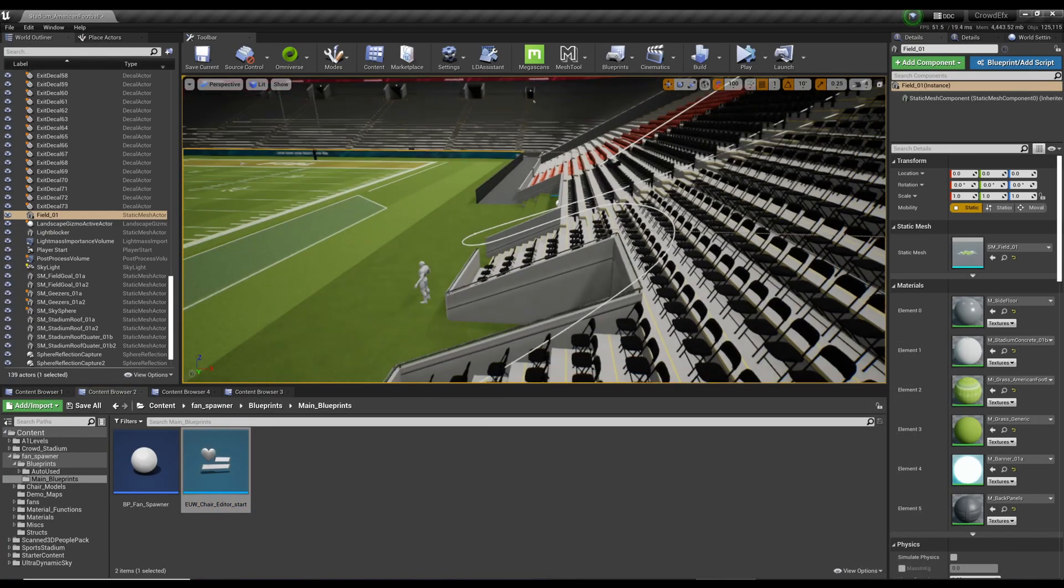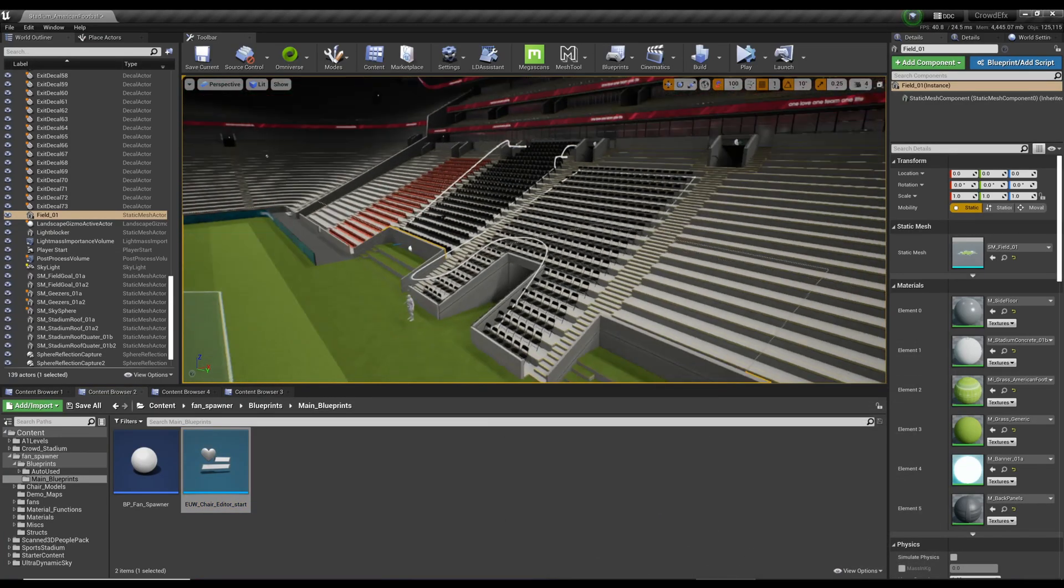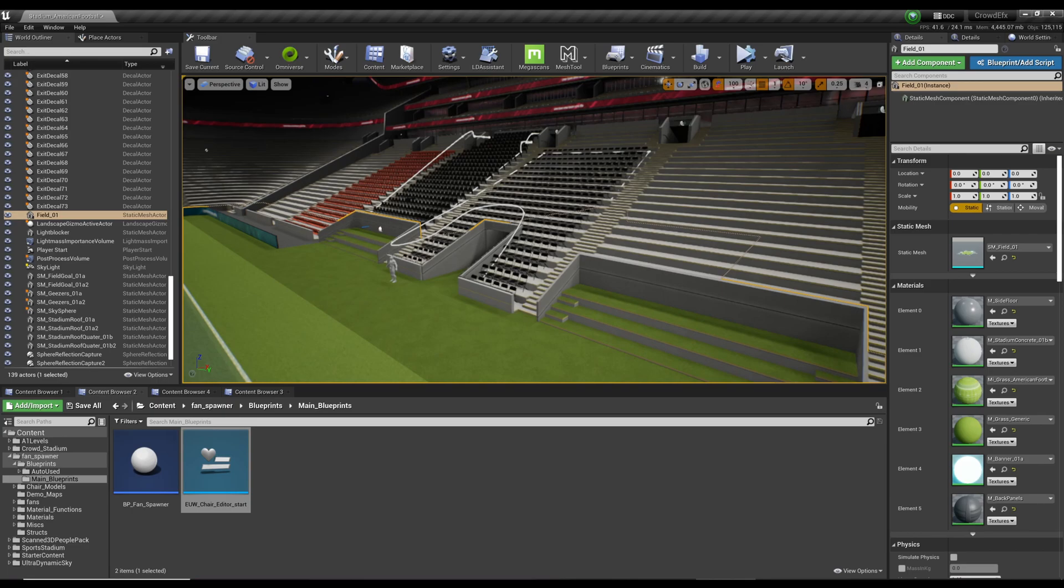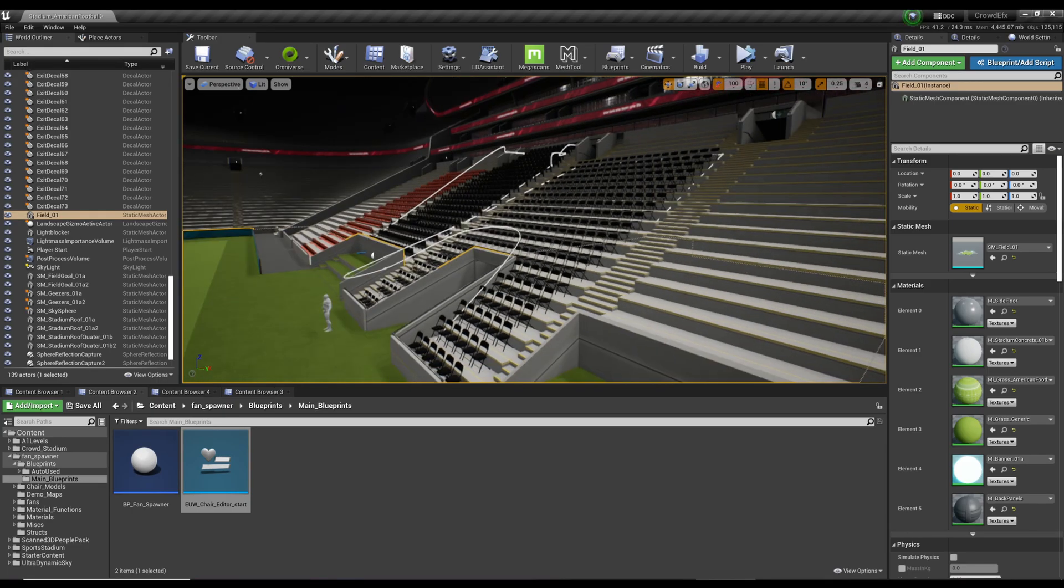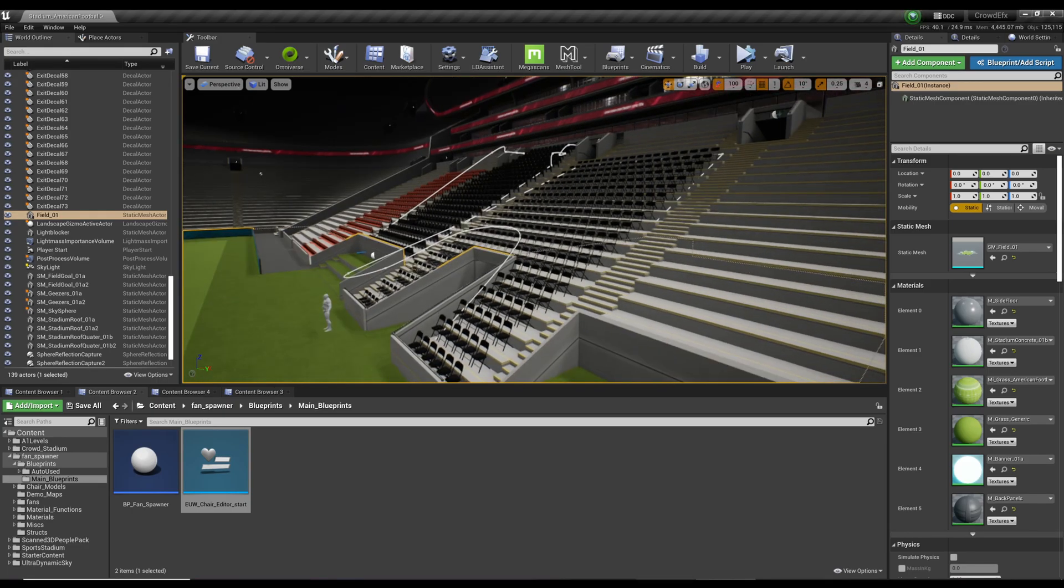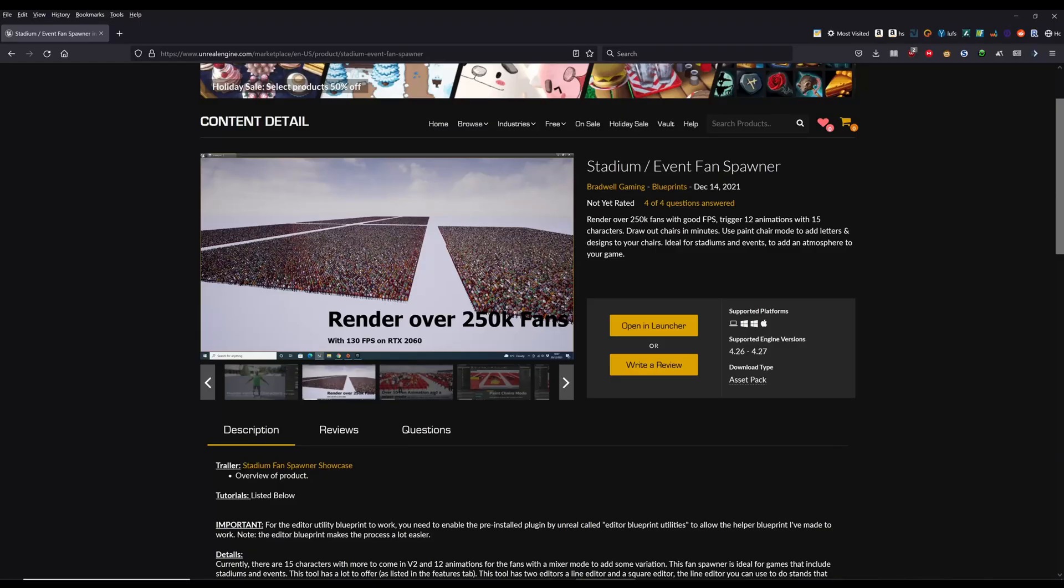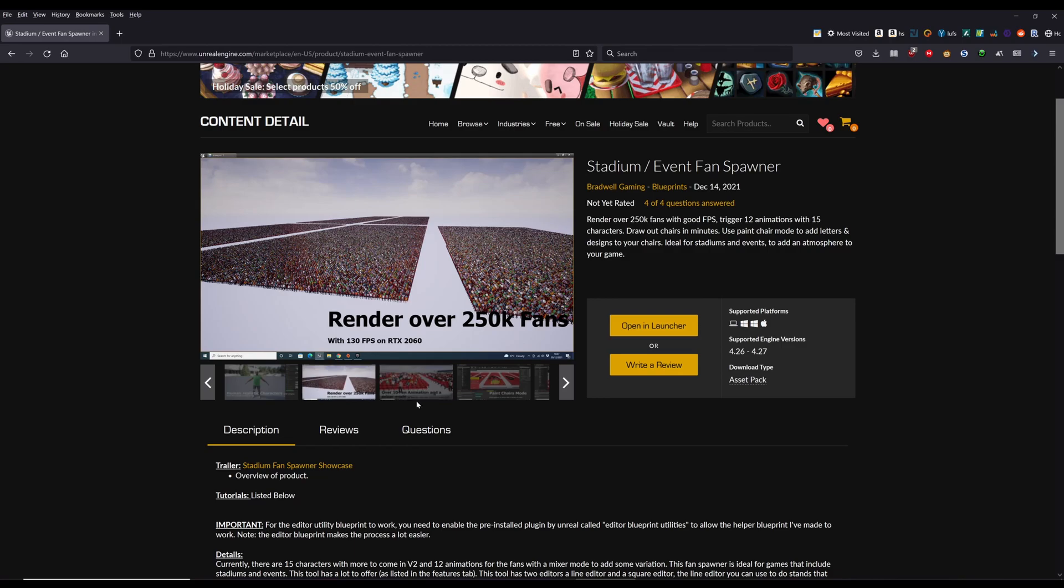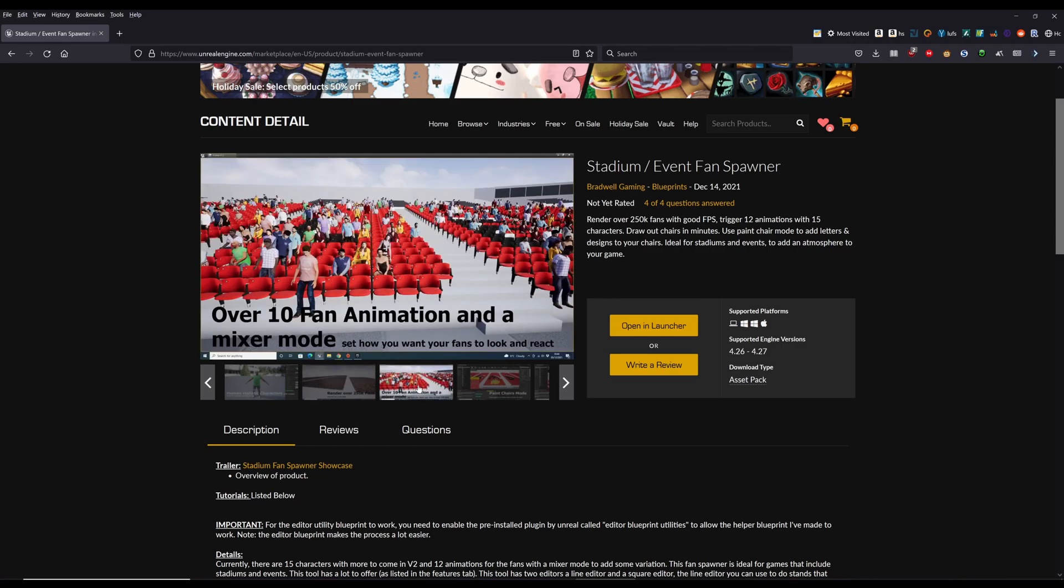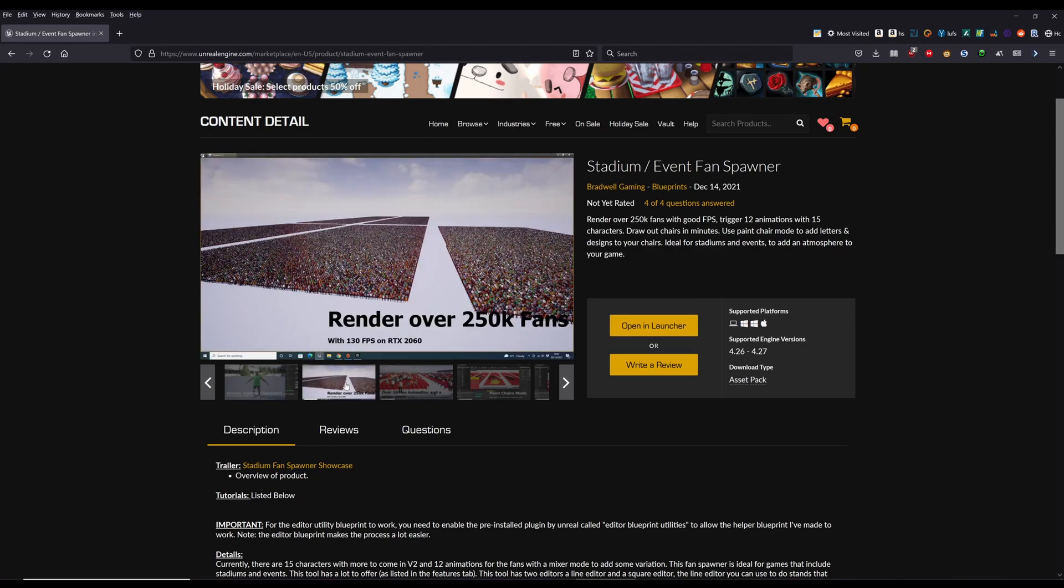Hey, wanted to show you some adjustments I made to a blueprint from the newly released stadium and event fan spawner that's on the Unreal marketplace. It's pretty great. As you can see, you can set up a quarter of a million animated fans here.